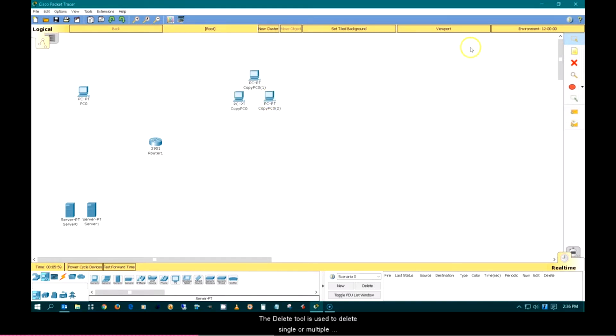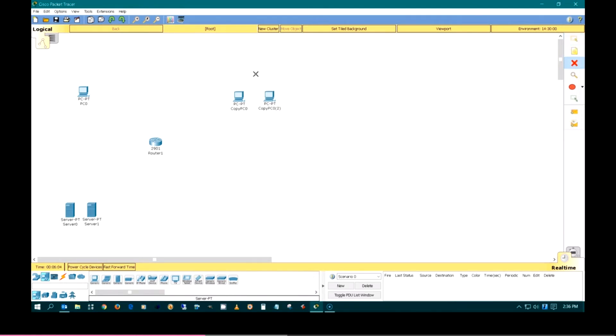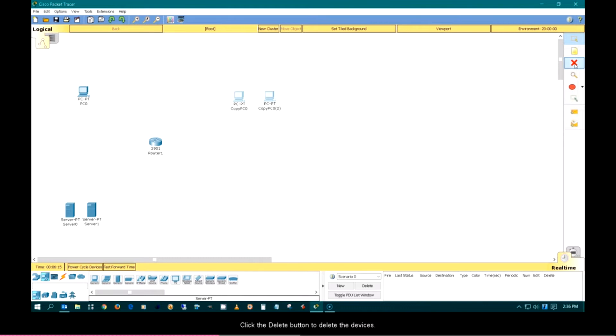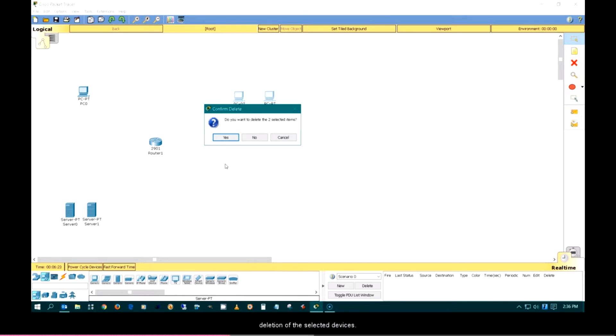The delete tool is used to delete single or multiple objects in the workspace. Highlighted devices can be deleted simultaneously by clicking the delete button or pressing the delete key. Click the delete button to delete the devices. A pop-up window will appear on the workspace to confirm the deletion of the selected devices.